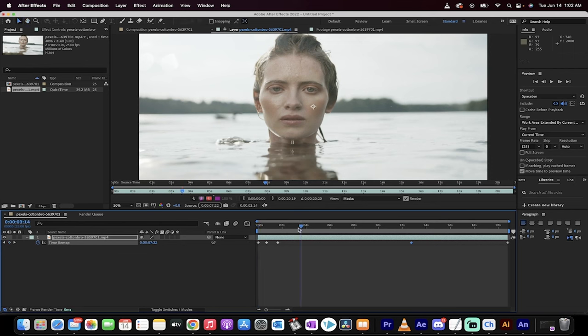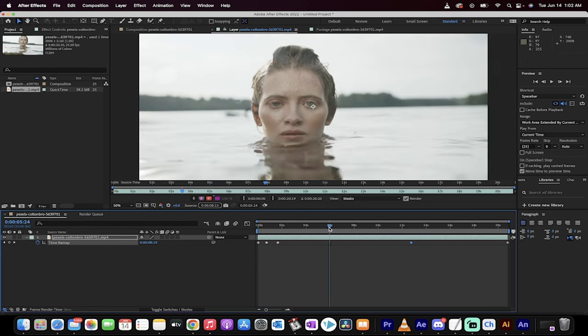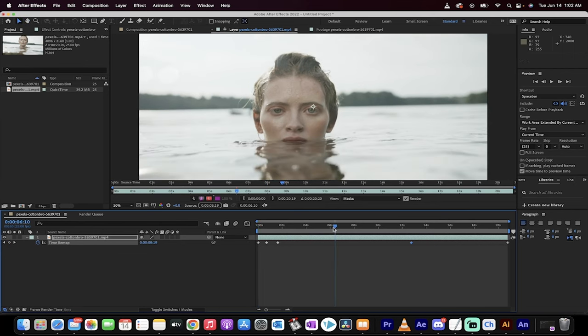I'm just doing this through keyframes, through time remapping, speed ramping. That's all there is to it, guys. Thanks for watching. Ton more stuff coming up. Stay tuned.